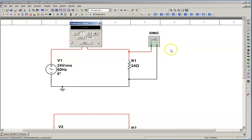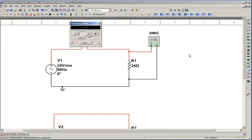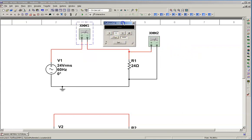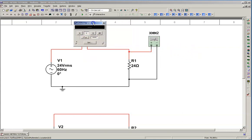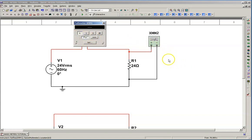If you do have a multimeter and it has a current function where you can measure current, make sure that you do not select that function with your leads in those current jacks because you could possibly short out the circuit and damage the meter and cause an even worse scenario to happen. So, notice I clicked on the meter and I have my controls up and it's set for volts DC. So, that's the default setting. We want to measure amps, AC. So, keep that in mind, please.